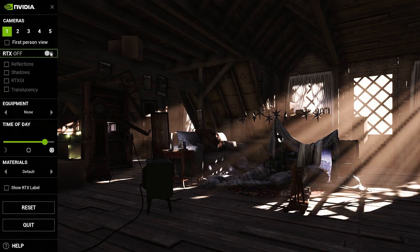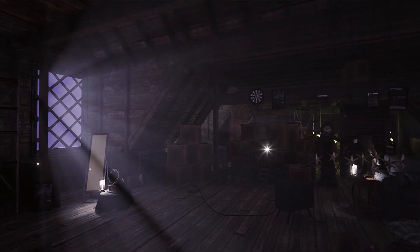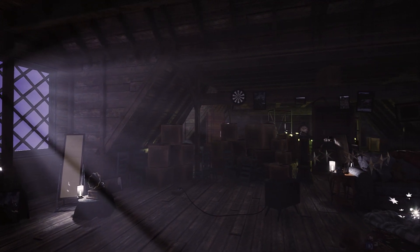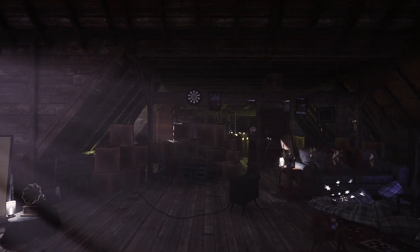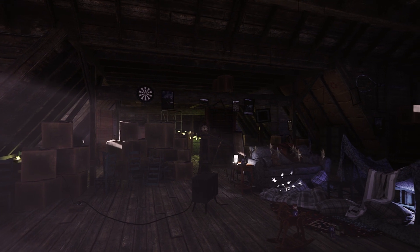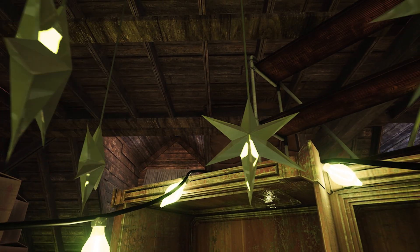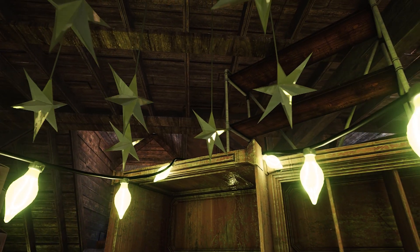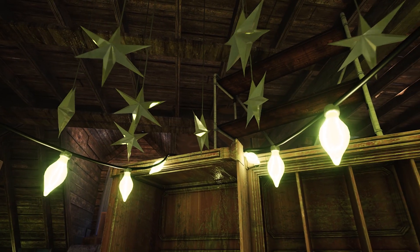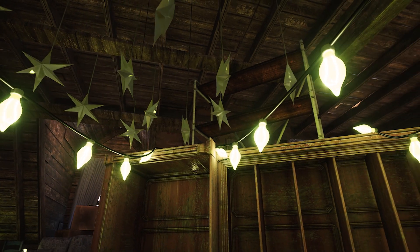If you have an RTX card, this RTX Showcase attic scene is available as a standalone build, letting you see the latest and greatest ray tracing innovations from NVIDIA. It's also available as source files if you want to learn more about the benefits of ray tracing. Visit the link in the description to download the scene and start exploring.